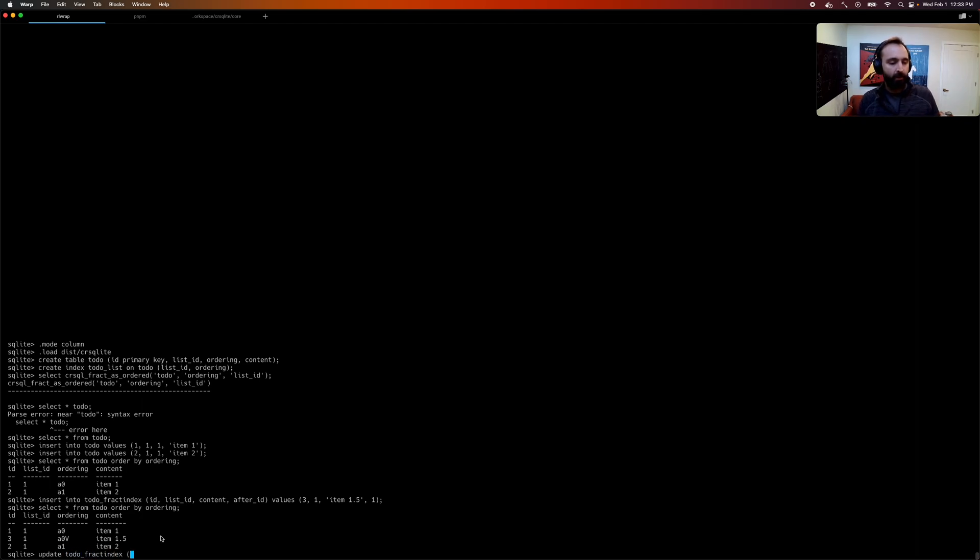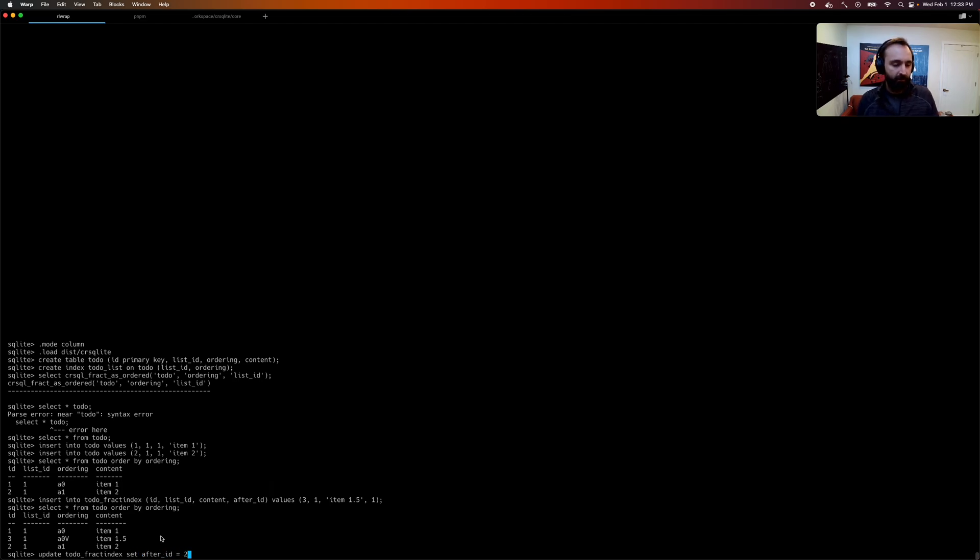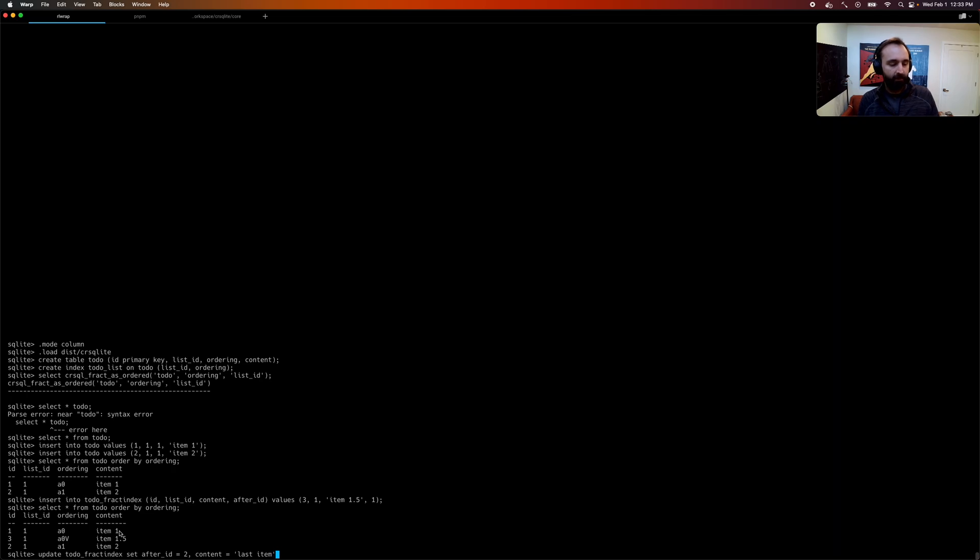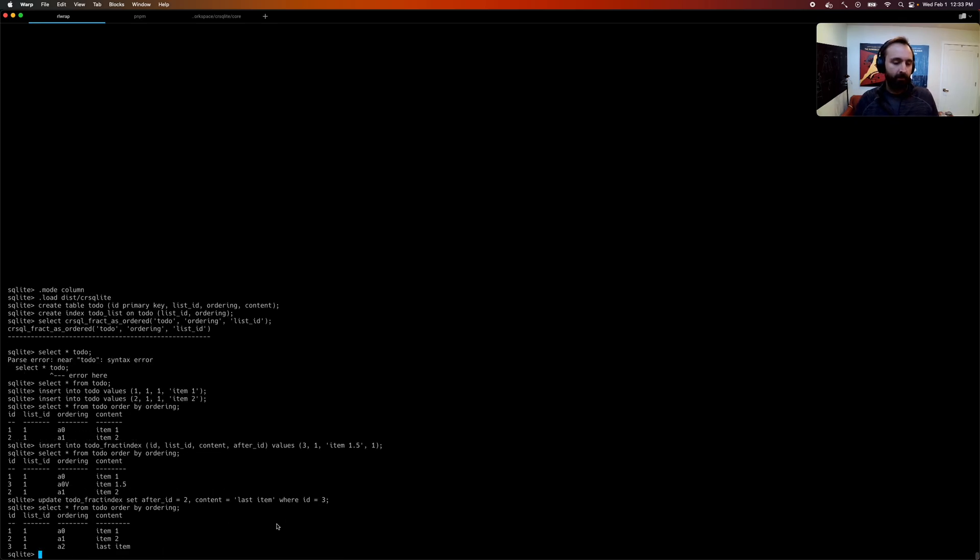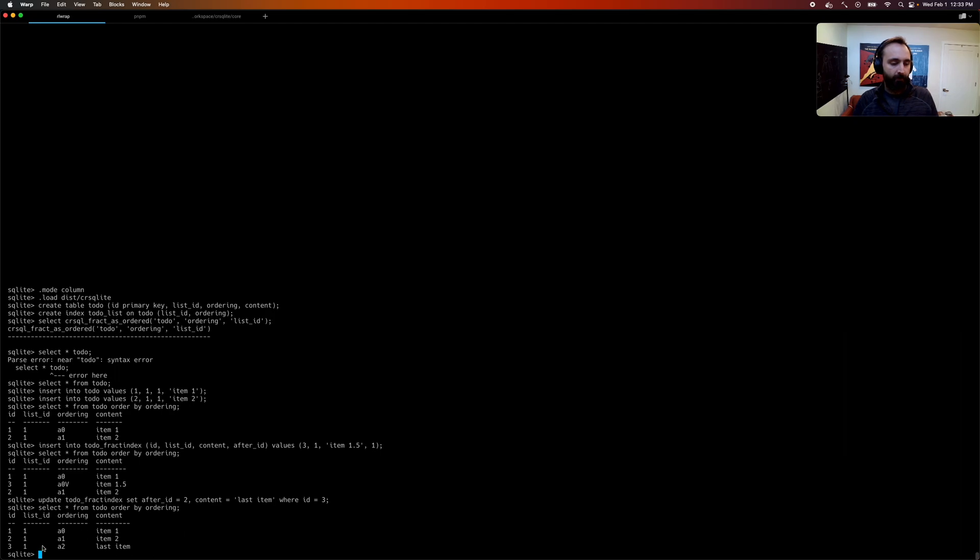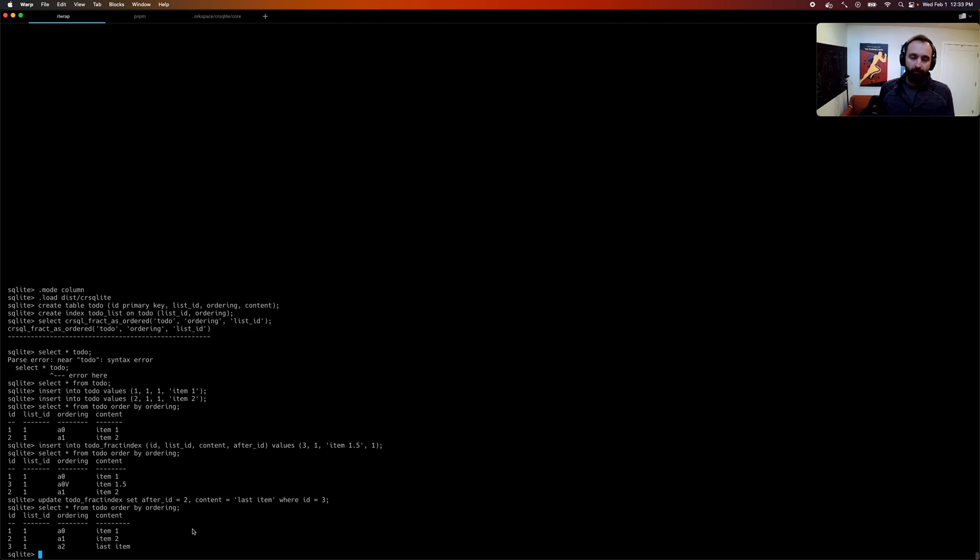And this also works for updates. So you can run your update as well against the virtual table. And you can say, I want to move something after ID two. So we're going to move something to the end of the list. We're going to change its content to the last item. So this is going to be last. And specify in the where clause what we want to move. So we want to move ID three to be after ID two, and change its content to last item. And there we go. And the orders are updated correctly.